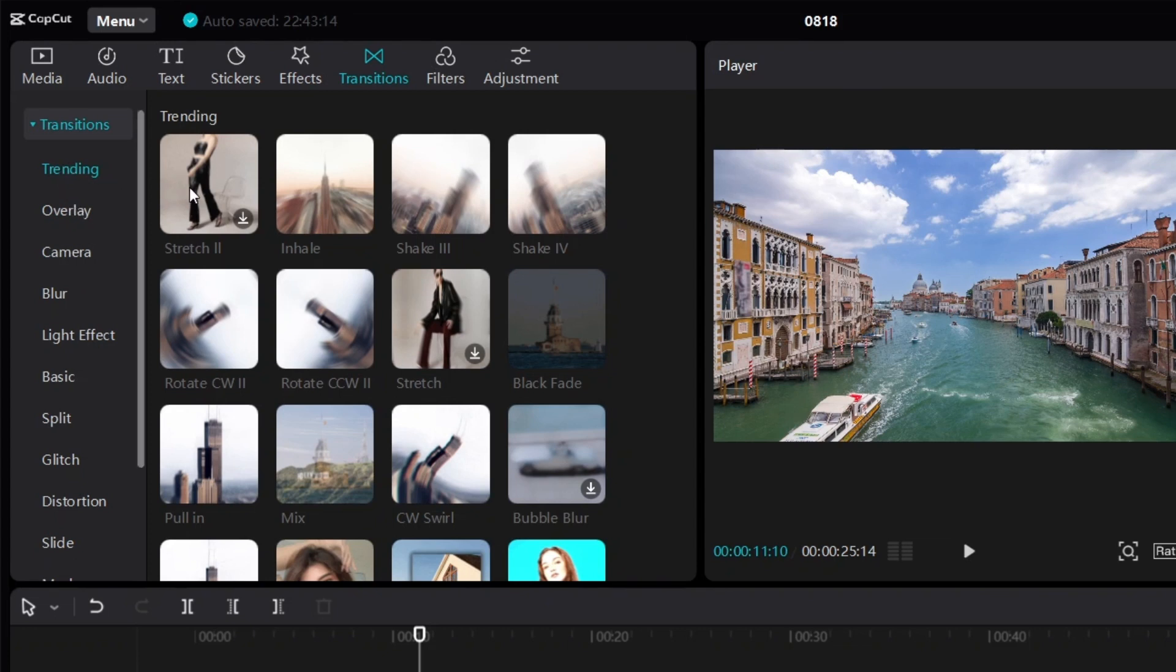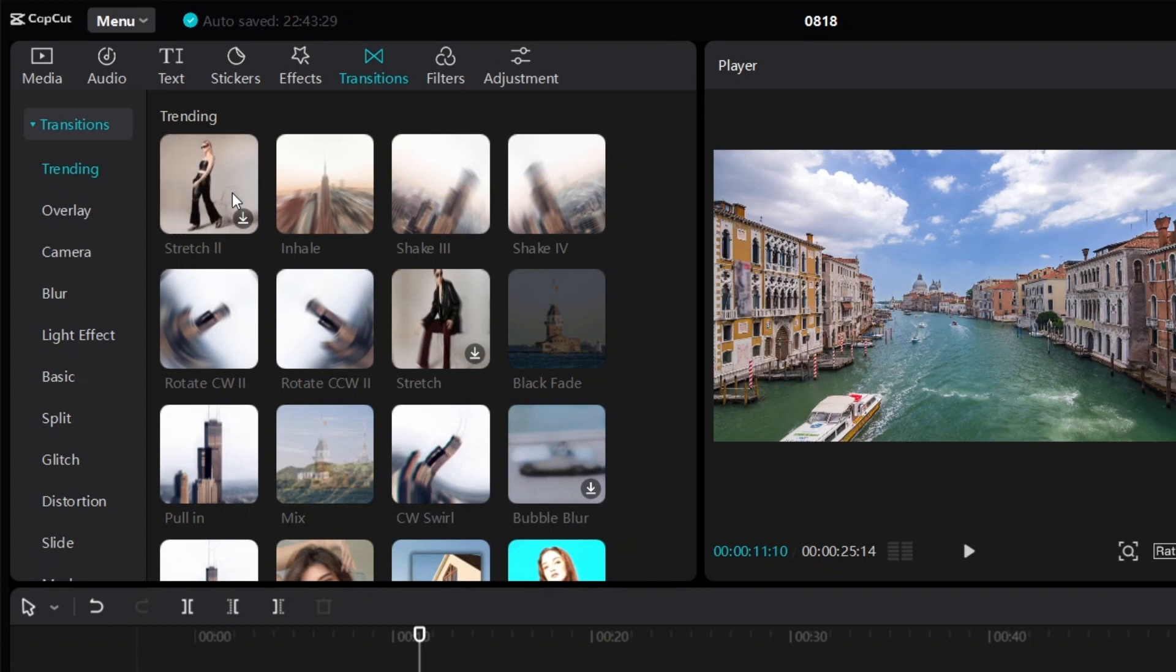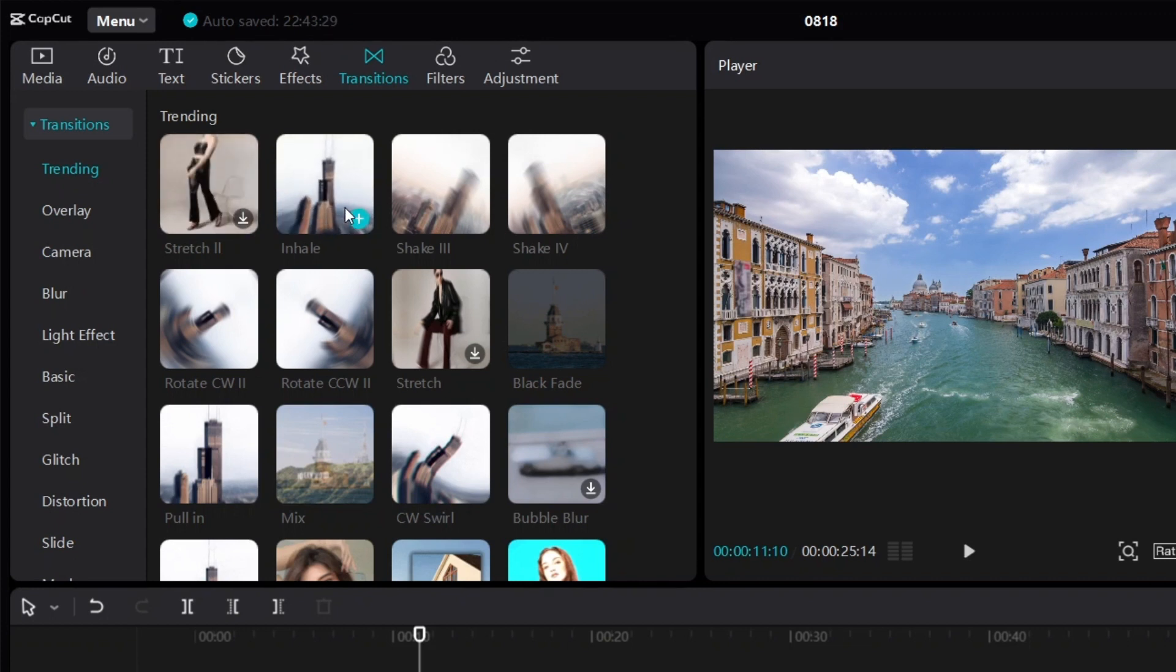Now if you move your mouse over it, then it will show you what it looks like. If I move over here, you can kind of see what the transition will look like.